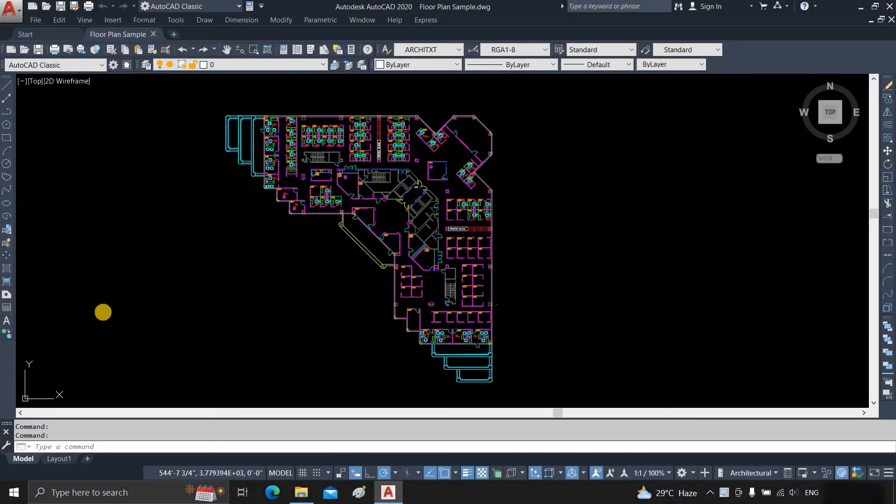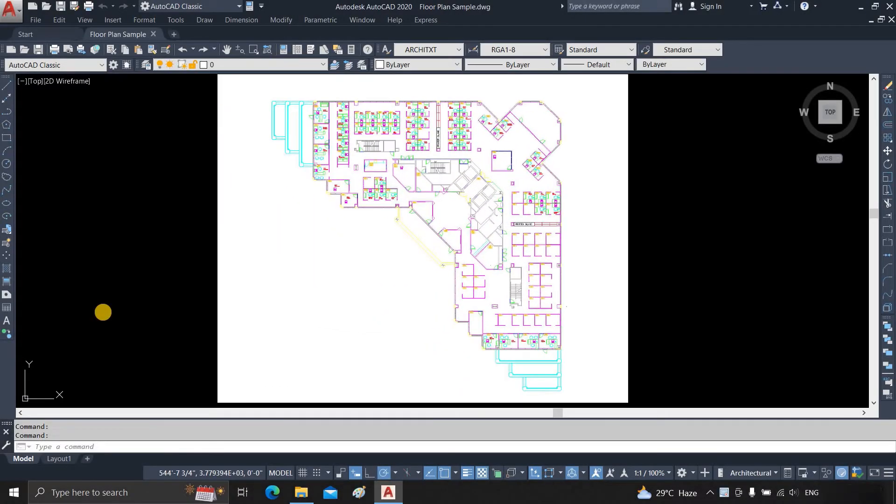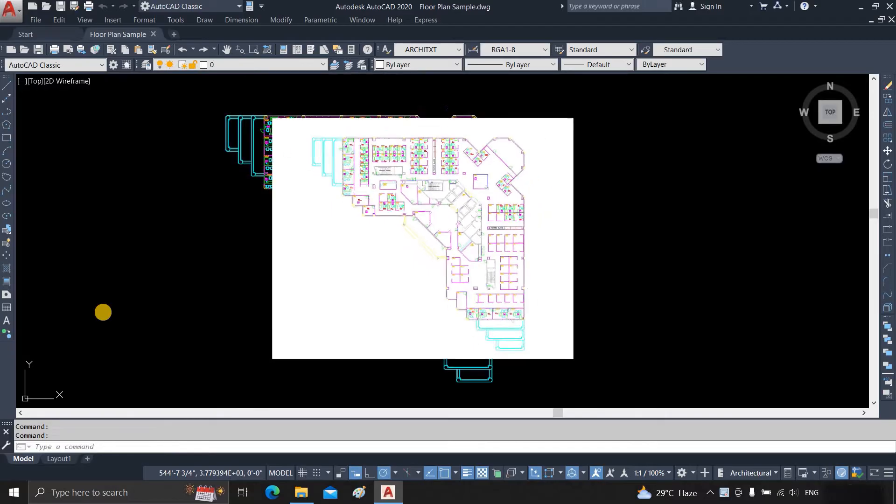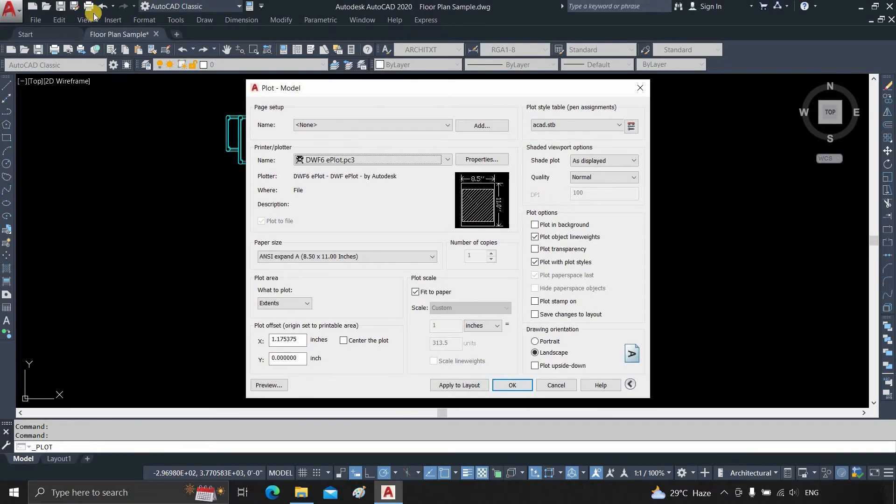The topic for today is how to convert an AutoCAD file to a high-quality image file. Open one AutoCAD drawing. Press Ctrl plus P or click on Plot.